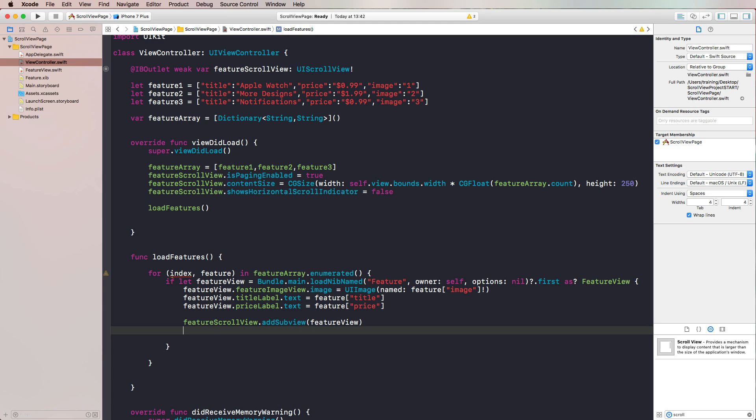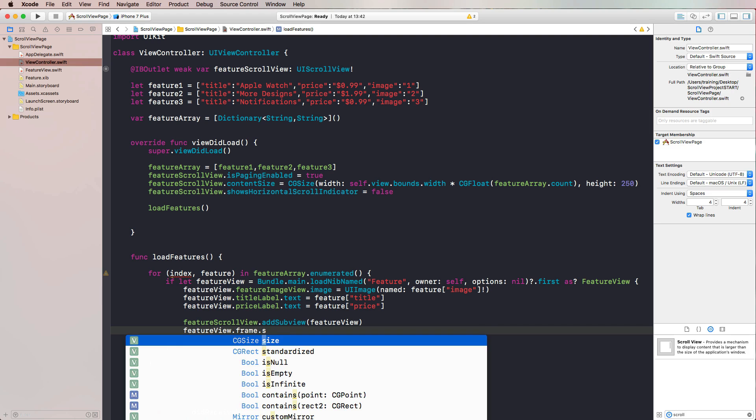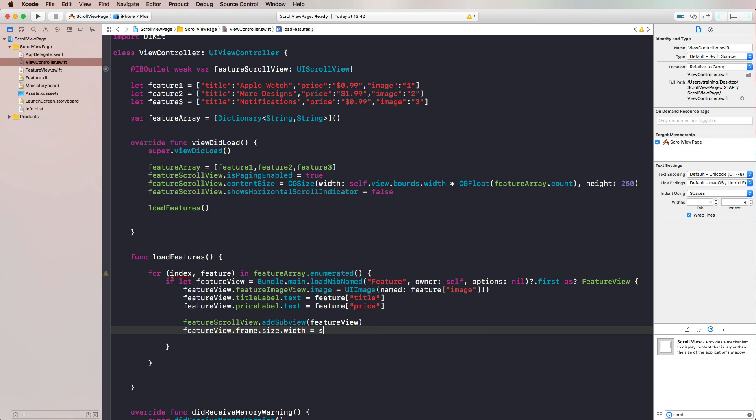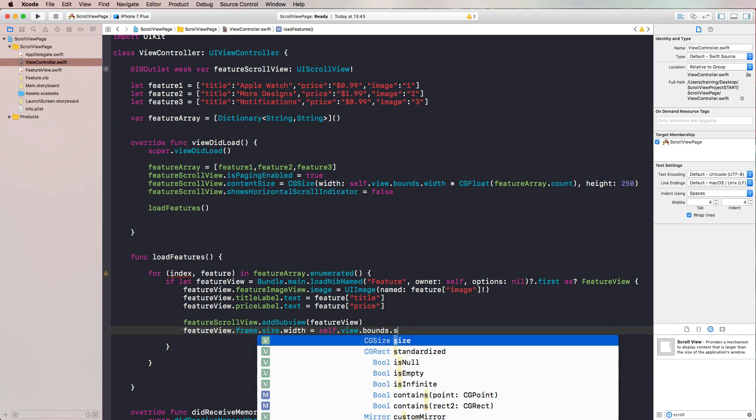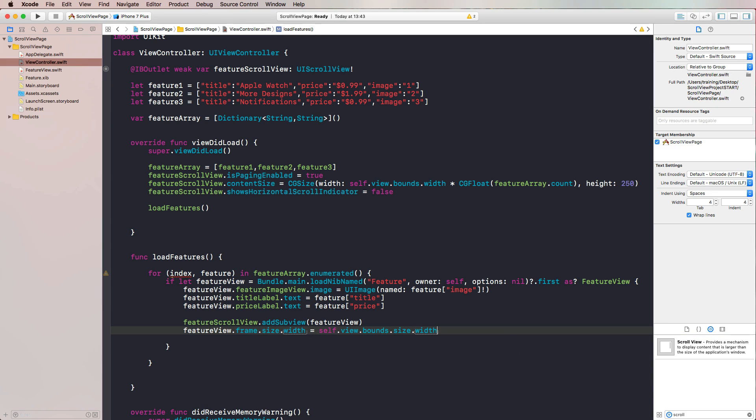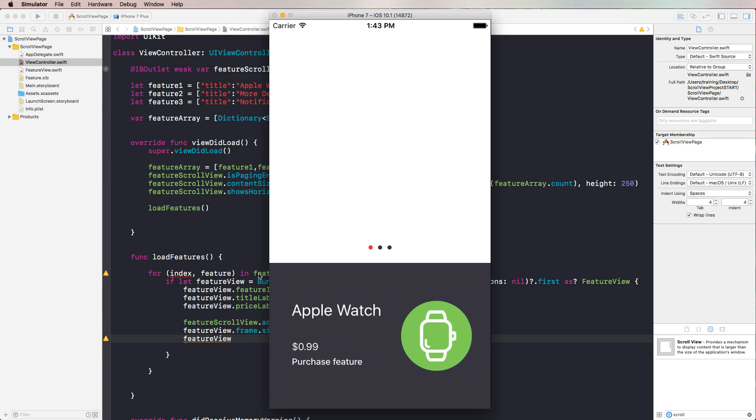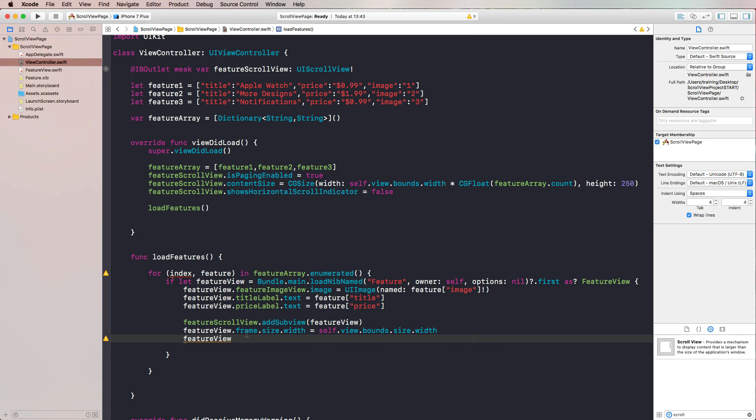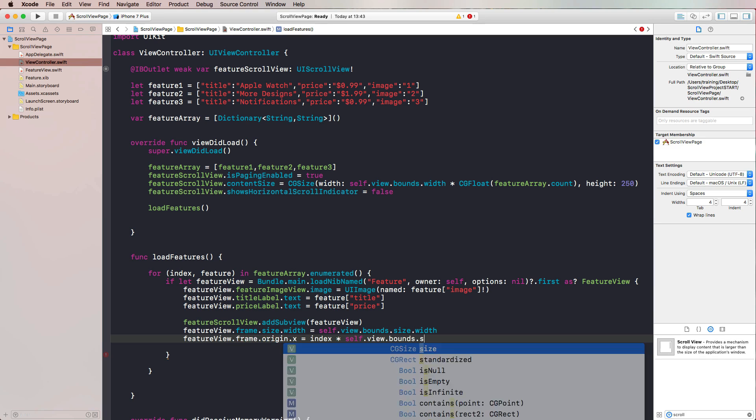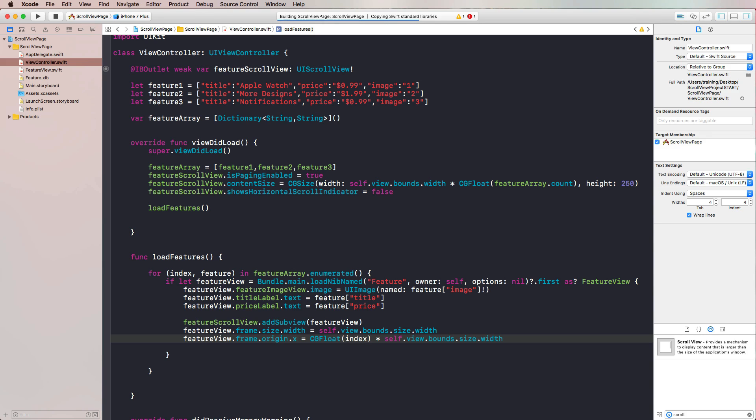The first thing we should do here is configure it properly. Let's take the feature view and maybe start with the featureImageView and its image property. We'll simply load our image named - here we could insert both the index as a string or we could use our feature object and access the key image right here, which also gives us the string of our image. We only need to make sure to force unwrap that. Let's continue with the title label. We use the featureView.titleLabel.text equals - we use the feature object again and access the title key. We're doing the same thing for the price label. Now we can use our feature scroll view and add our feature view as a subview.